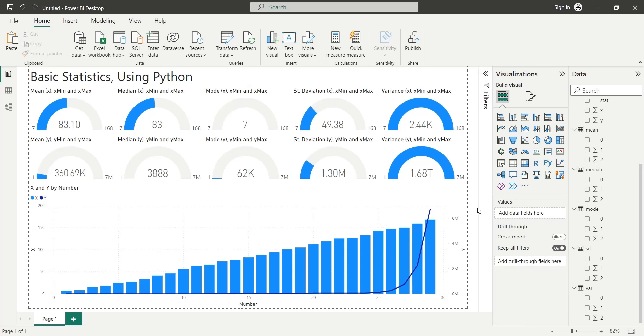Our dashboard is now ready. Thanks for watching, we hope you liked our tutorial. Don't forget to like and subscribe for more tutorials and updates.